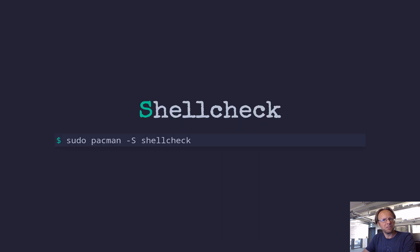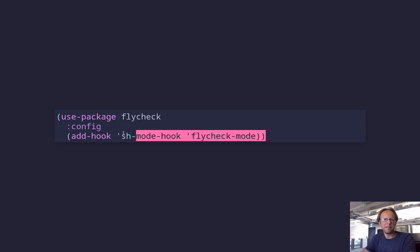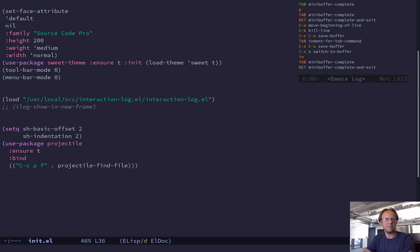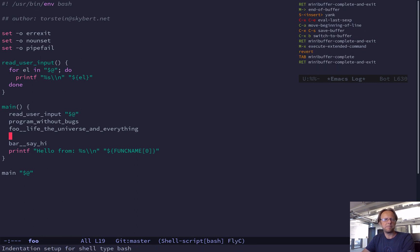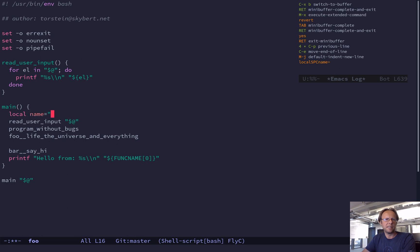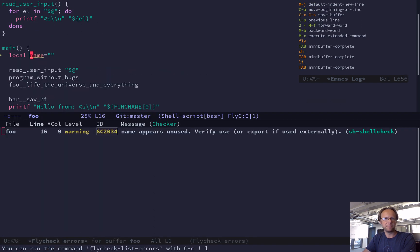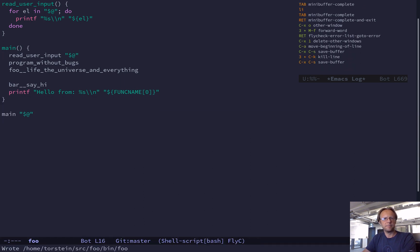So then we have linting. There's a thing called shell check — it's an external command you install, for instance with 'pacman install' or 'apt install'. Then you add flycheck, which is a different package that does on-the-fly linting of your source code and works in various modes, and it also has support for shell check. So if I jump to the init file and put that in and revert the buffer — now if I do something like define a variable and haven't used it, it will say 'this appears to be unused, you should export it or remove it.' You also get a flycheck list and you can hit enter to jump to that line.